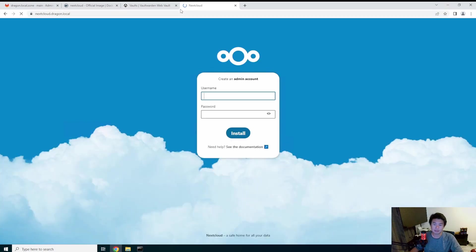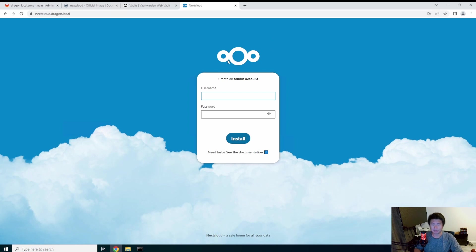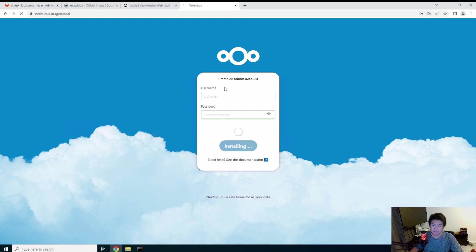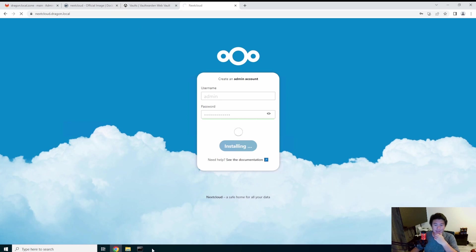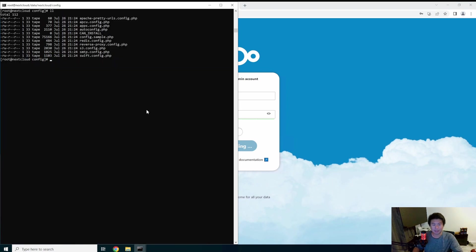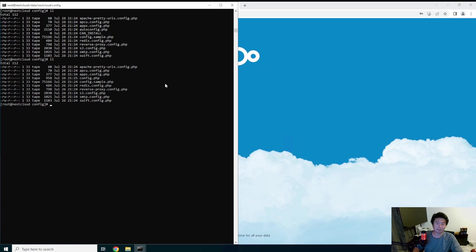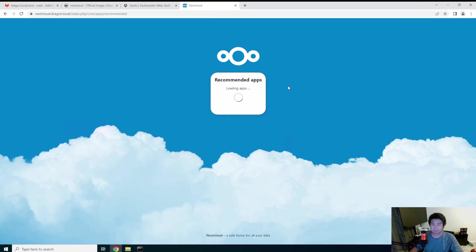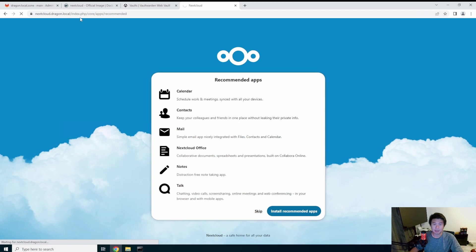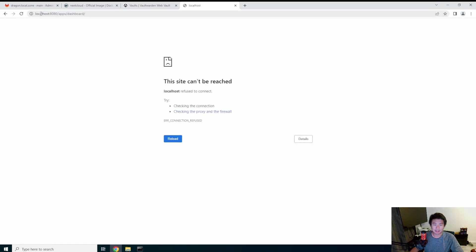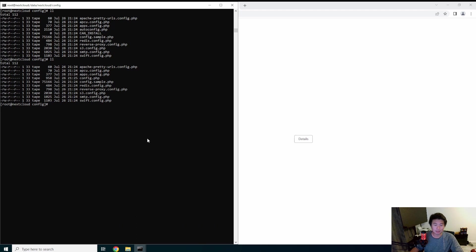Navigate to 'nextcloud.dragon.local' in the browser. You may have to go to the web page first to trigger config generation. Create your admin account — name it whatever you want and hit install. This is where I errored last time too. Then we can update the config — there should now be a 'config.php' that pops up. We'll skip the wizard, but this will redirect to localhost:8080 which is not what we want.